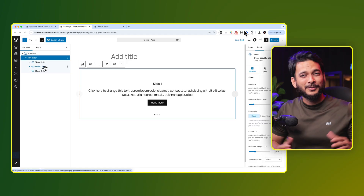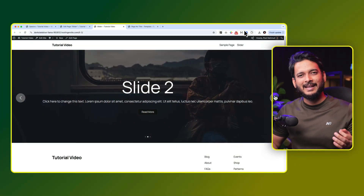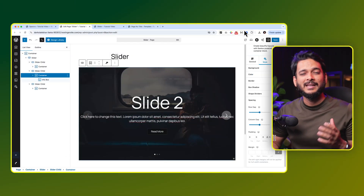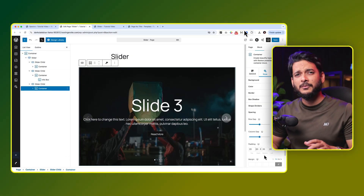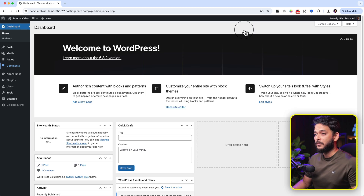Hey guys, welcome back to another video. In today's video I'm going to show you how to create a slider when you're using Gutenberg. By default Gutenberg doesn't have any slider, but we're going to use a plugin and create a slider like what you can see on my screen, inside our WordPress website. If you're using any kind of WordPress theme it doesn't matter — you can implement it by following this video.